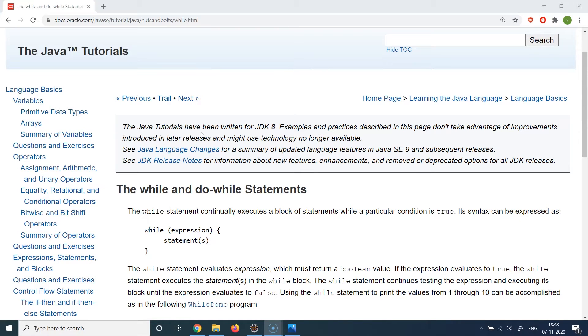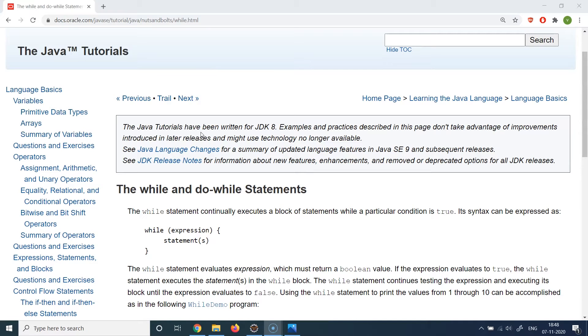Generally, whenever you are dealing with some data structures in Java which can store multiple elements, for example we saw array which can store multiple elements. String is also basically technically a character array which is storing multiple characters. So whenever you have these kind of data structures where you have multiple elements being stored in the same variable,